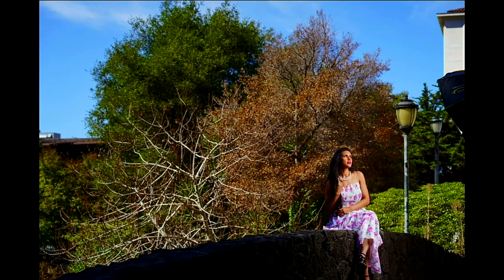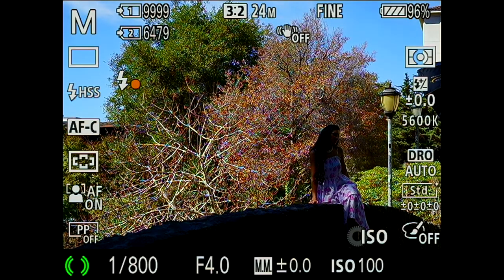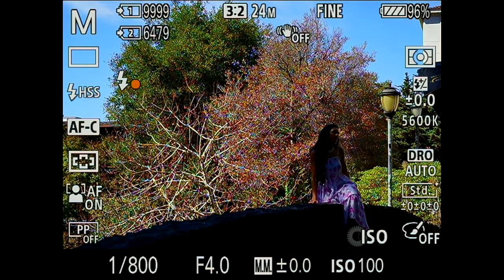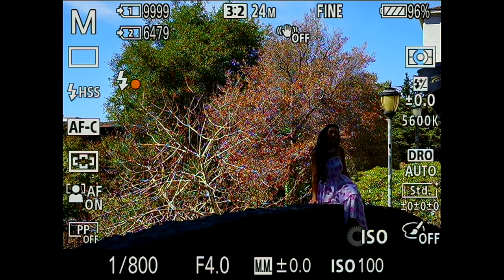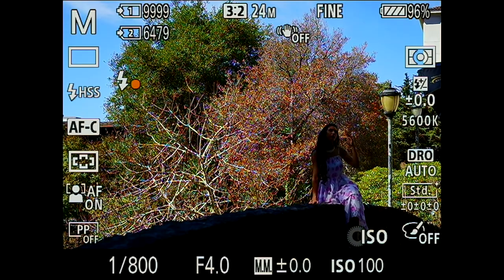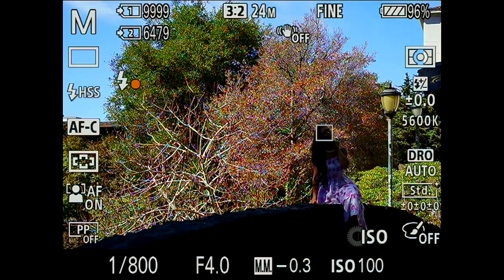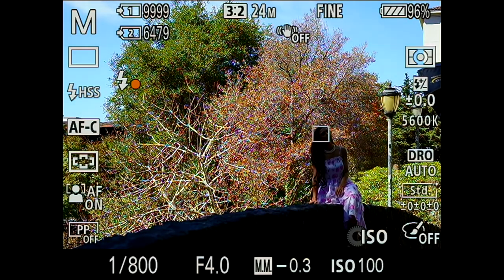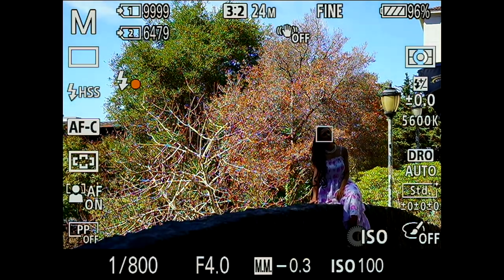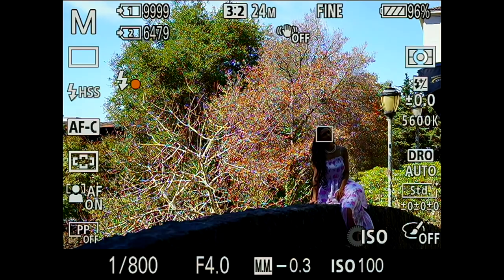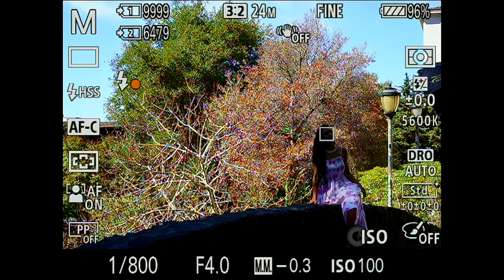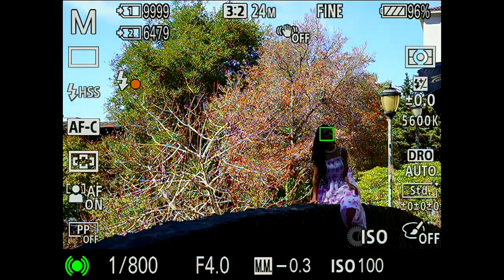That's perfect. Let's do a few more. Can you look at that tree right here, right above? Put your left hand on your thigh — yeah, right on your knee. So pretty.